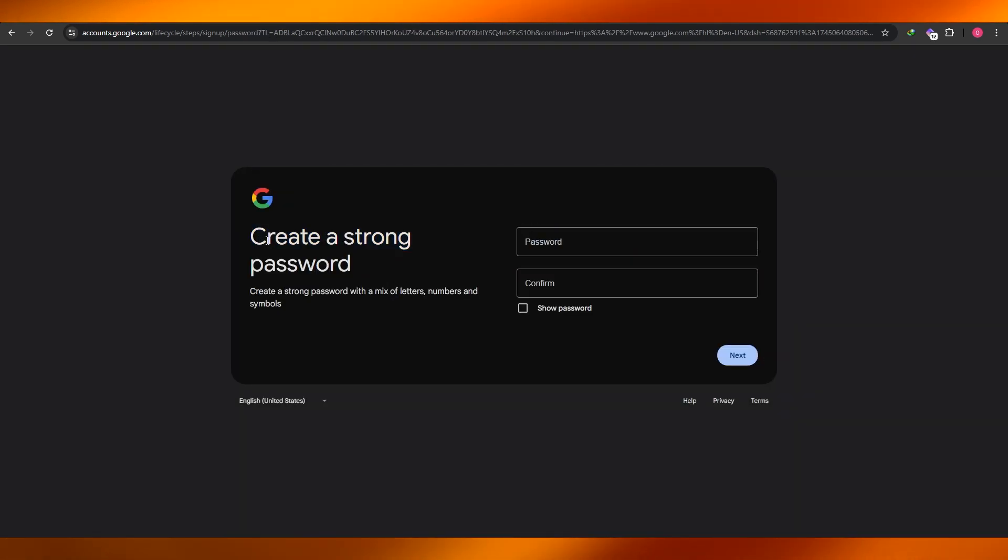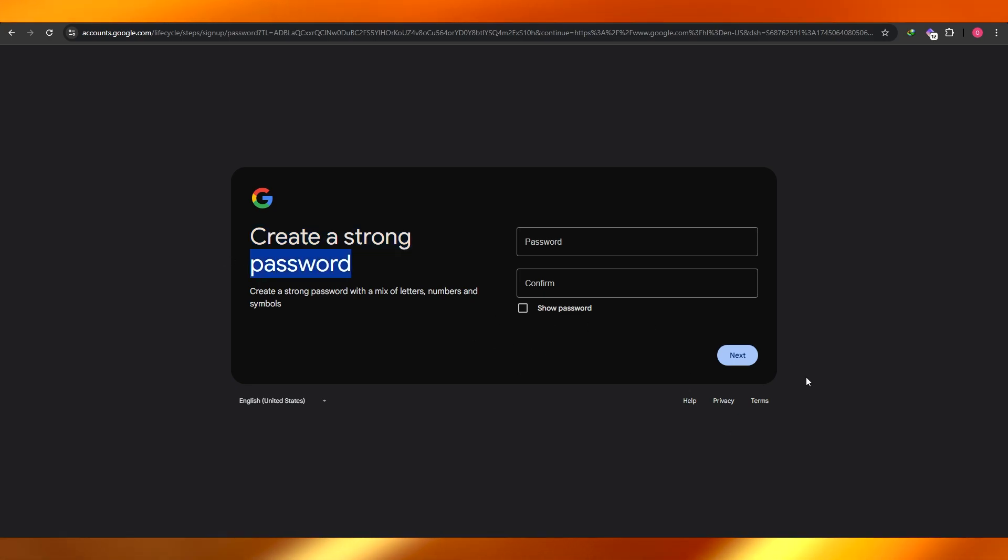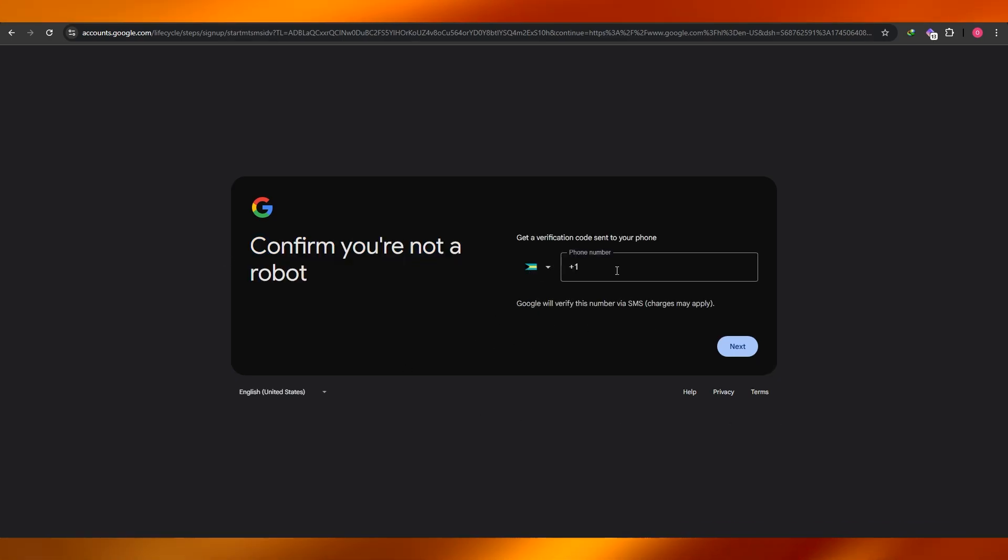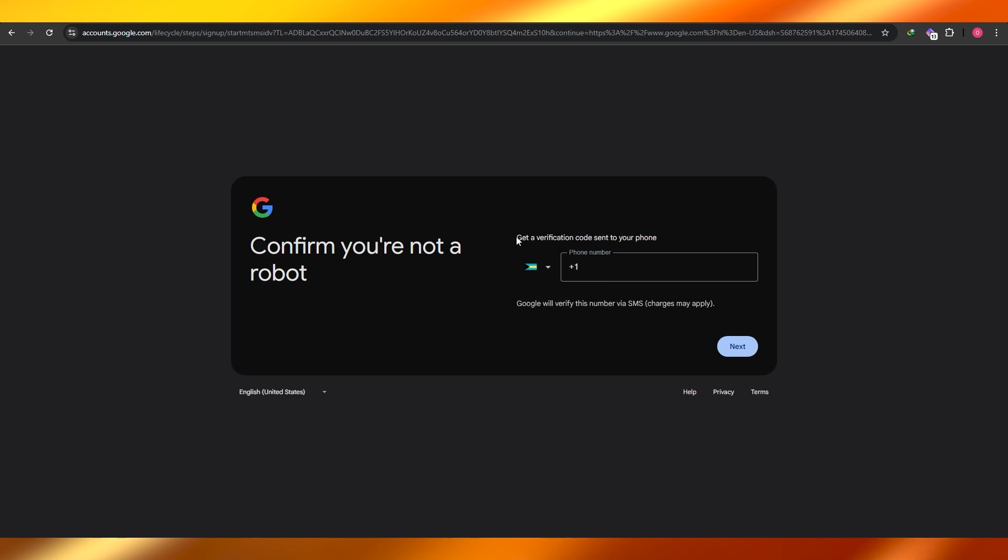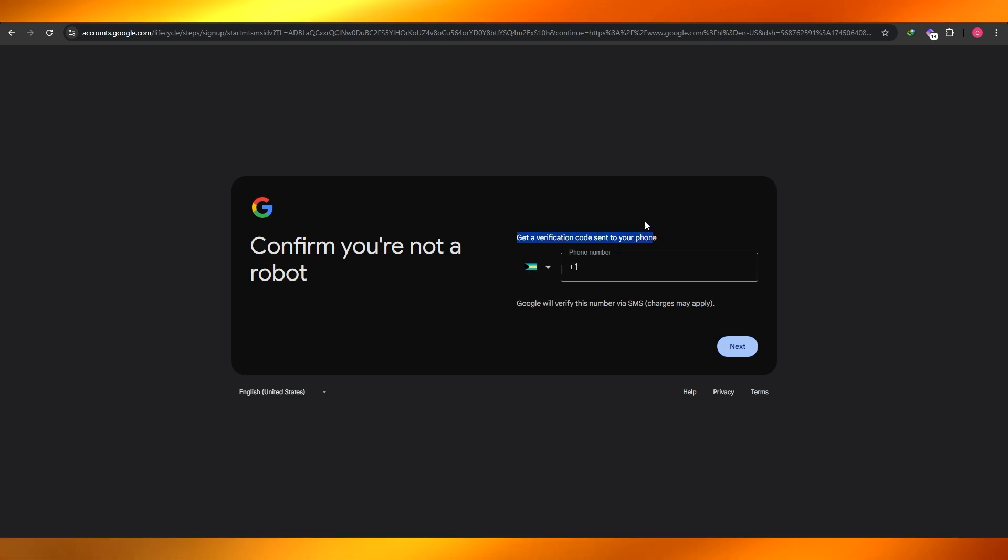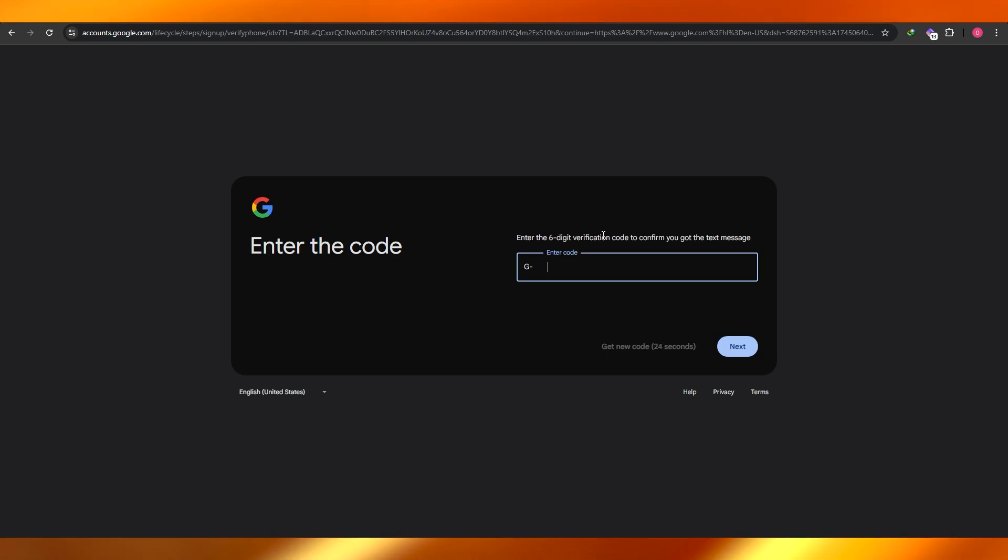Now here you're going to go ahead and create a strong password. So make sure you remember that, and then all you got to do is just add a number over here to verify yourself and to verify your email. Then just enter in the six digit code that you will receive on your phone number.